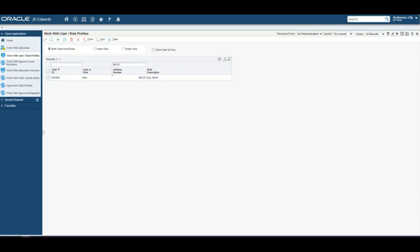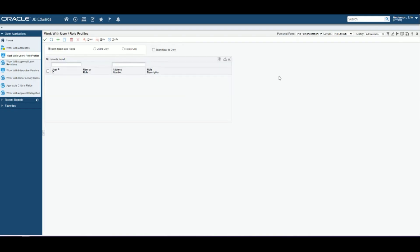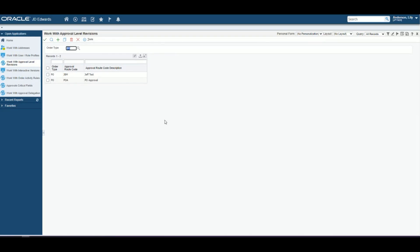Our next step is to attach the address book number to a user profile. So we'll search for our person, and we'll create a user ID and add our address number. And next we can move on to creating our approval route.